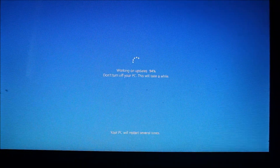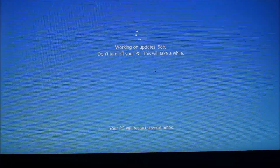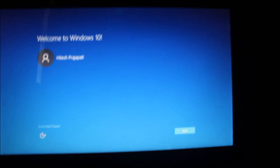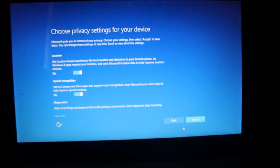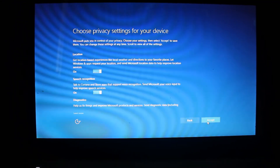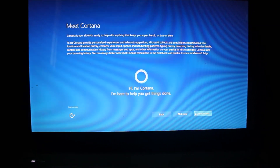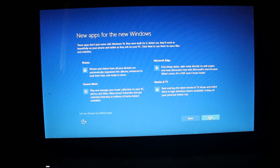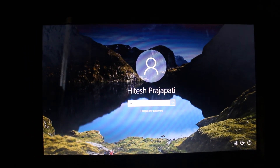I'm going to click Next and accept the terms and conditions for the location service and speech recognition. This step is regarding the Cortana setup — I'm not going to set that up right now. I'm going to click Next and it's finalizing the settings. The Windows 10 upgrade looks complete and it's asking me to log in — I'm going to enter my username and password.